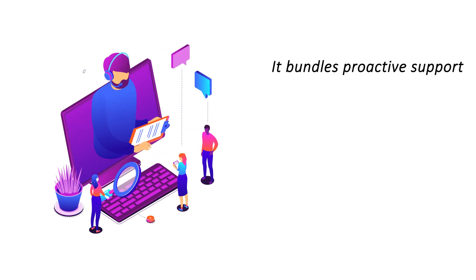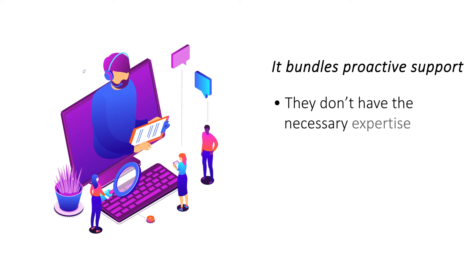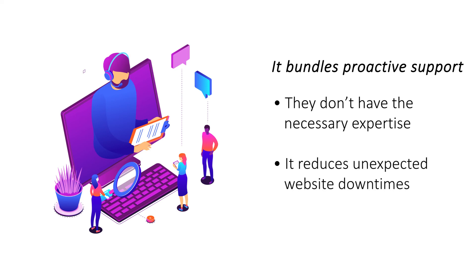It bundles proactive support. For most site owners using shared hosting, support is a critical function for ensuring consistency. Most shared hosting services bundle live support with hosting plans for quick issue resolution.